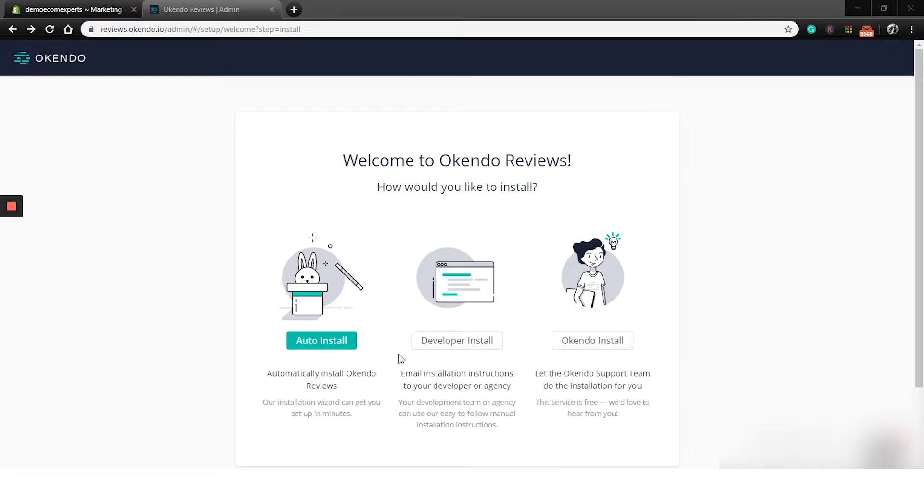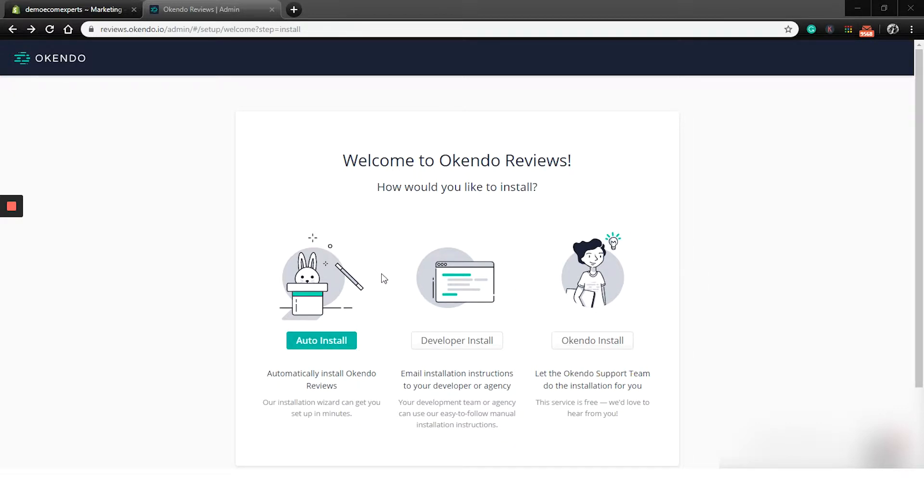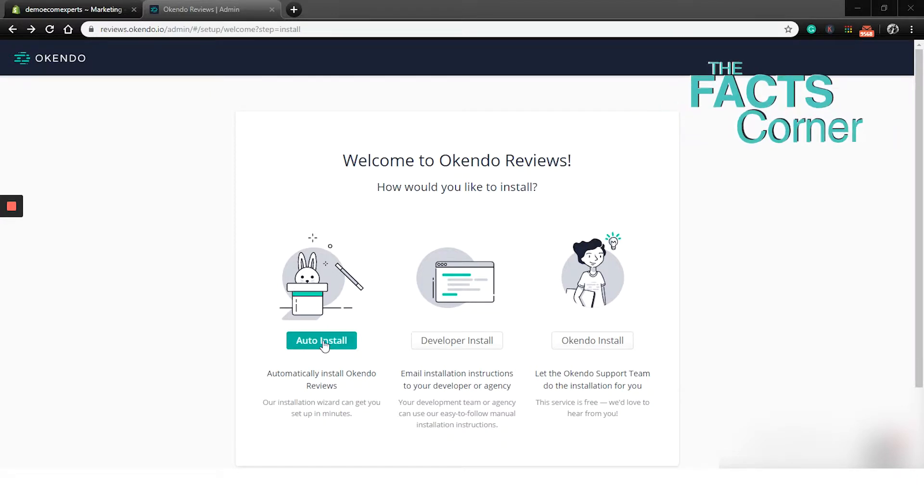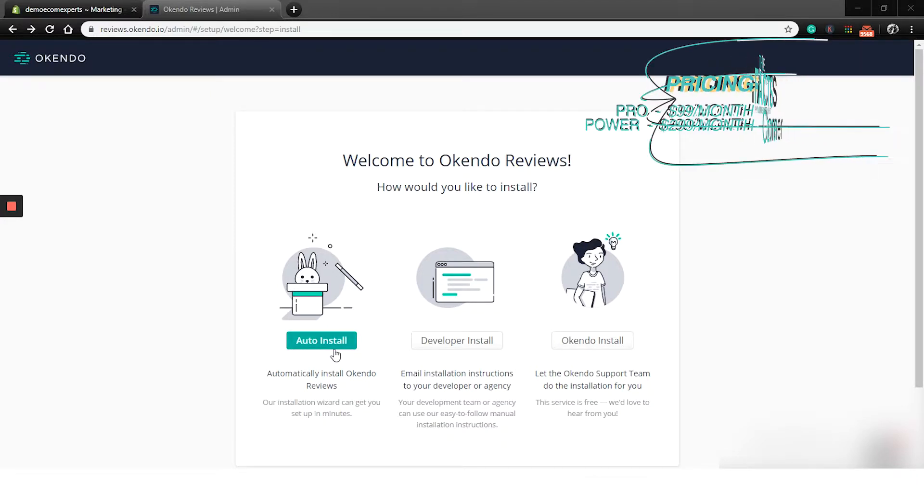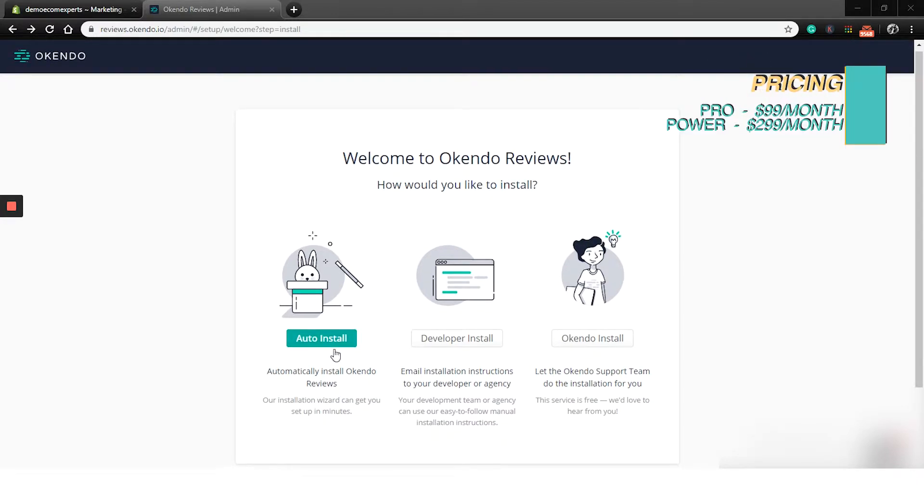So three options are available. The auto install, the developer install where Okendo will send you email instructions, and the Okendo install. On the Okendo install, I think the support team will handle the installation for you free of charge. So that's pretty badass. We will go with auto install.